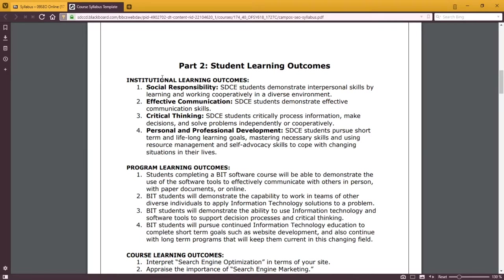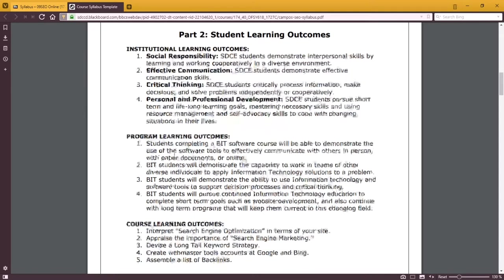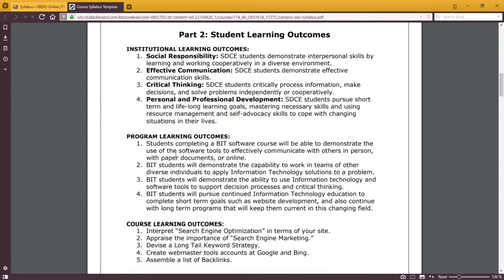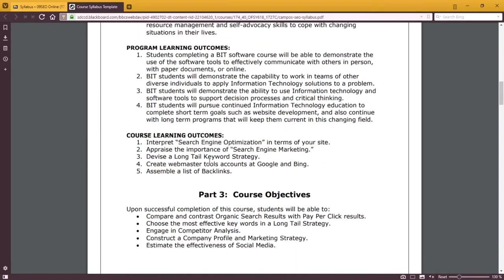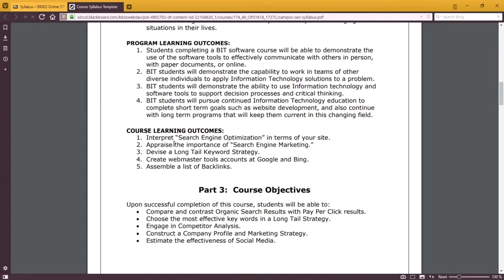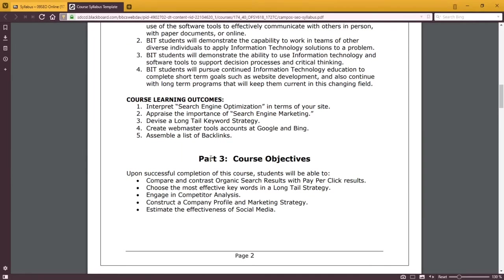You'll want to read the learning outcomes, because these are institutional outcomes that the school believes in, program outcomes that our department is all about, and then specific course outcomes that you should be able to master as the course goes on. Those are coupled with our course objectives. These may be jargon at the moment, but they'll make sense as we learn the concepts and do the activities.